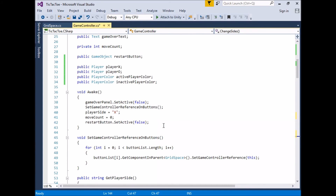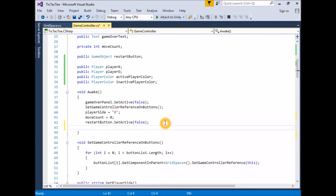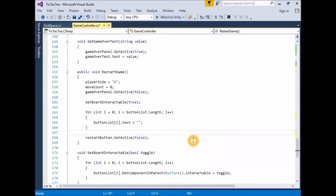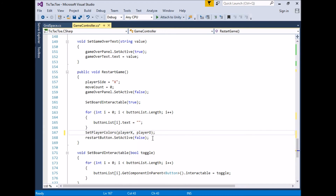We now need to set the color scheme for the starting side to the active player color. At this point, X is the starting side by default, so we can simply set the player panel for X as the new player. In Awake, add a call to SetPlayerColors with playerX as the new player: SetPlayerColors(playerX, playerO). Lastly, when we restart the game, we want to set X to have the active player color. In RestartGame, add a call to SetPlayerColors(playerX, playerO).